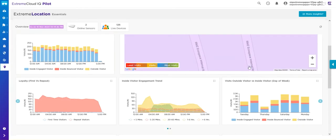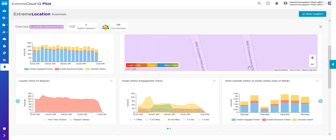Extreme Location Essentials leverages BLE and Wi-Fi technologies to generate insights into user behavior within your locations. You can engage with customers, track assets, generate heat maps, trigger alarms, follow traffic flows between categories, and much more—all included with a Pilot subscription. When first accessing Extreme Location Essentials, you'll be greeted by the landing dashboard.